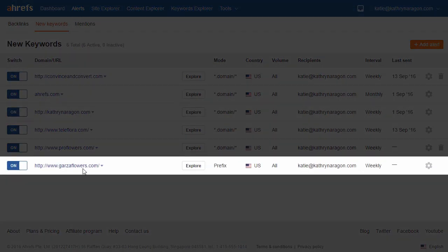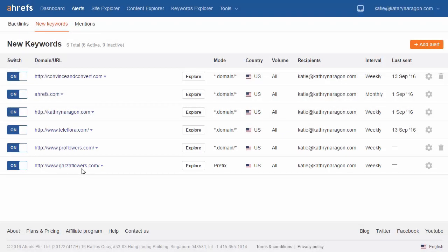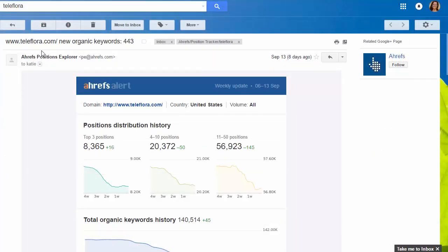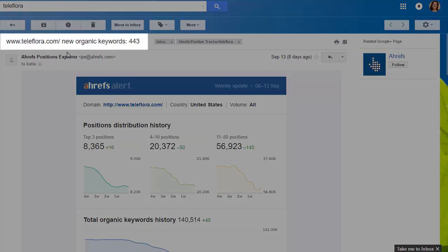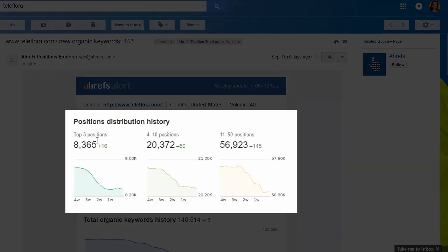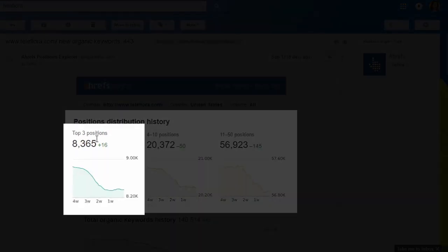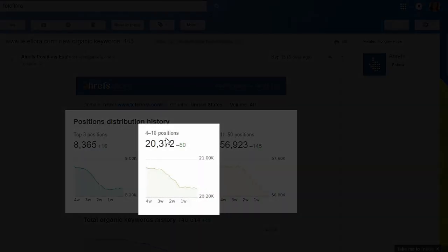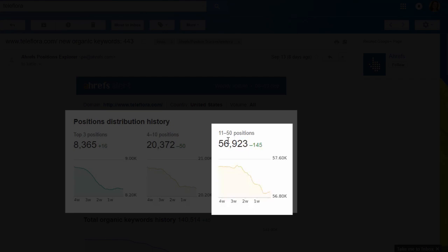As you can see, your website is automatically listed here after you add it to the dashboard. We monitor the positions of your site across millions of keywords and send you a weekly email alert with all the improvements we noticed since the previous week. The subject line says 'Your site, New Organic Keywords,' and inside you'll see that we group keywords in three categories: the top three positions, positions 4 through 10, and positions 11 to 50.